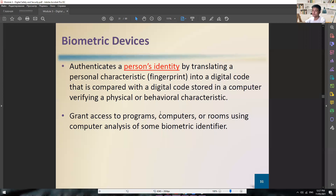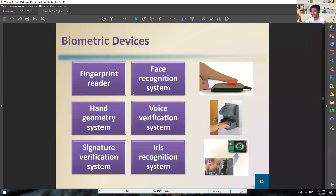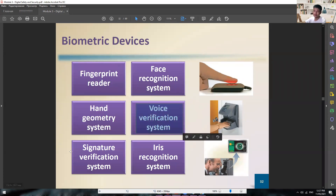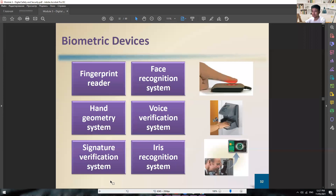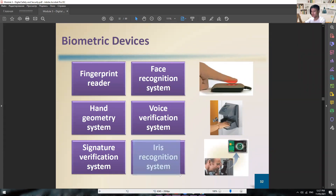Access control can also be something within yourself or your body — like a fingerprint, a biometric such as an iris scanner, and many more. We have fingerprint, face recognition, hand geometry, voice verification, and signature verification — though signature verification is somewhat inaccurate because humans are not consistent with their handwriting. And lastly, we have iris recognition. So there are many ways to authenticate before you can access a specific thing, application, or building.